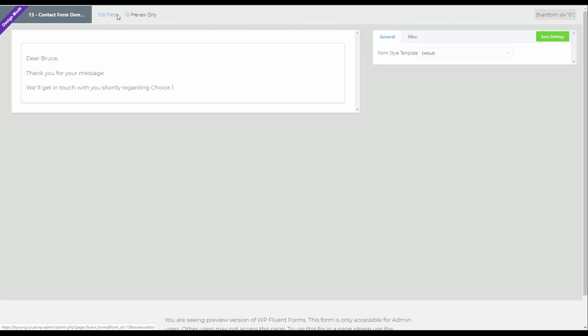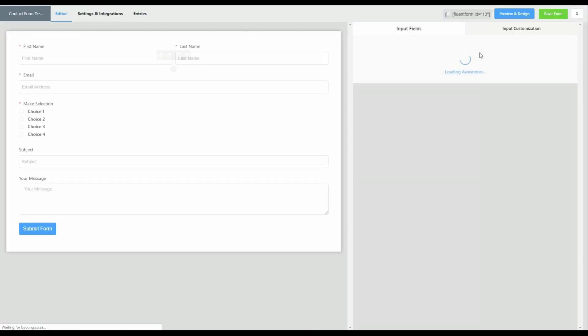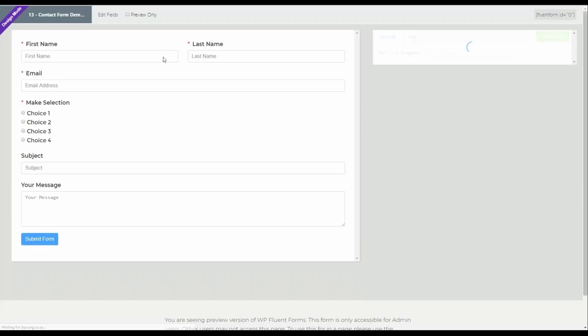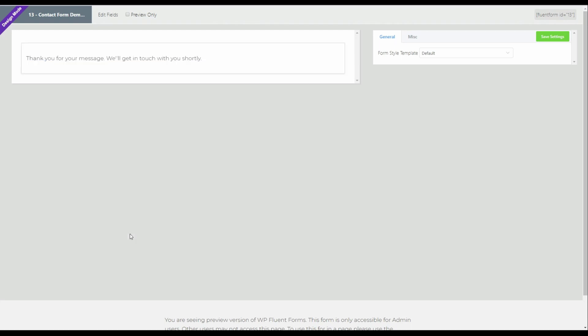We can now go back to edit fields. Let's go back to preview and design. And let's have a look at it, not using choice one or two, but using choice number three, which was a generic choice. When we hit submit form now, you'll see that we get the generic message. So that's a very small window into what's possible using conditional logic to do something with the form once the form is submitted.